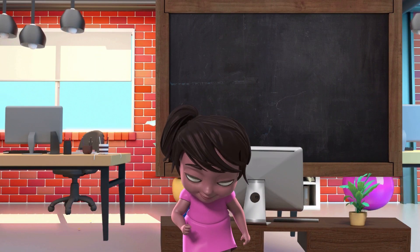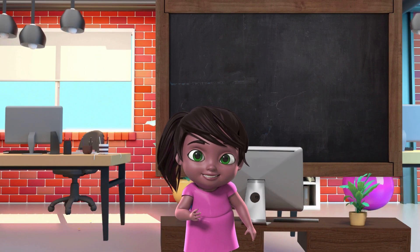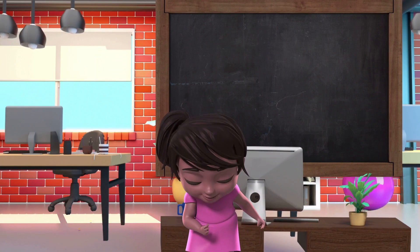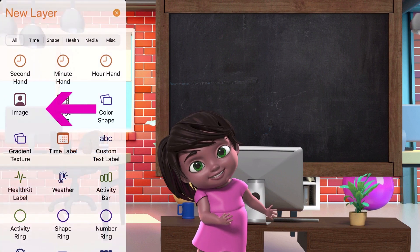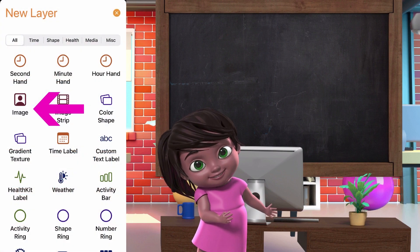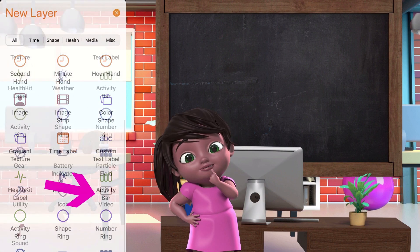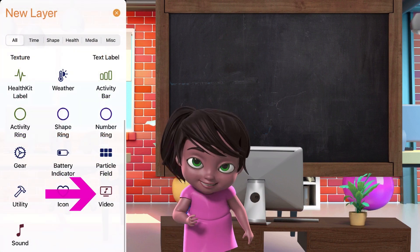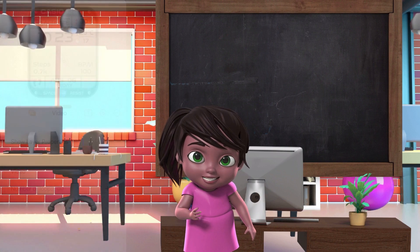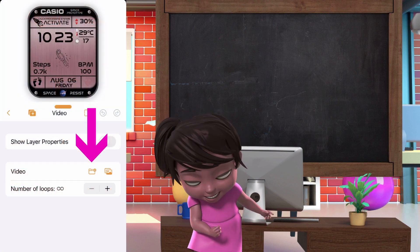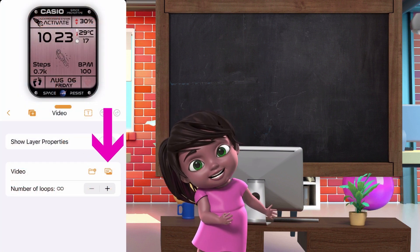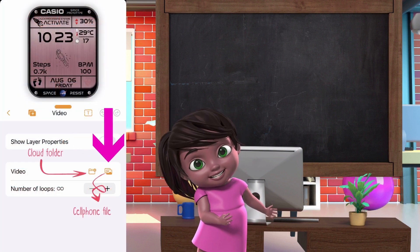To upload an image or video, just create a layer and choose image or video. Then select the file you want to use. Choose the folder where your image or video is saved.